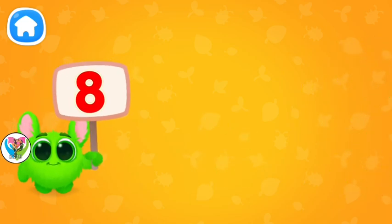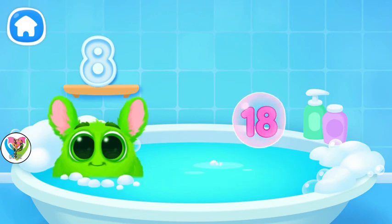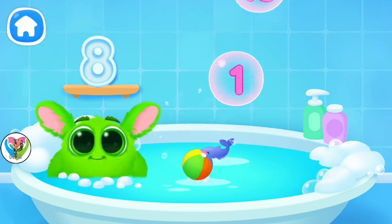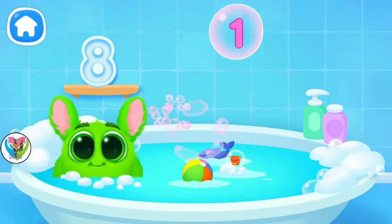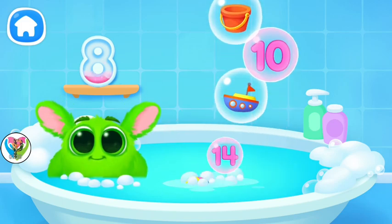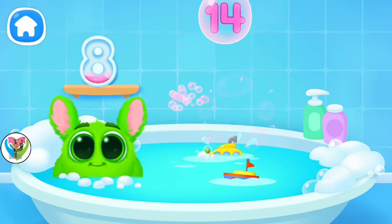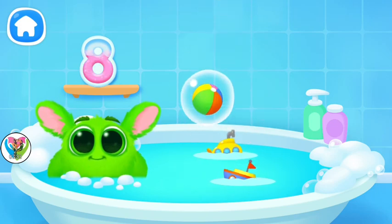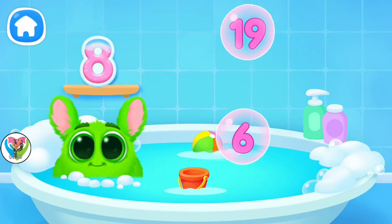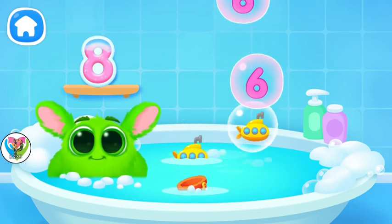Let's play some more. Help Fluffy collect numbers. Tap on the bubbles. Look at the soap holder. Let's collect the numbers like this. Oh, it's not a number. Oh, it's not a number. Oh, it's not a number. Oh, it's not a number.